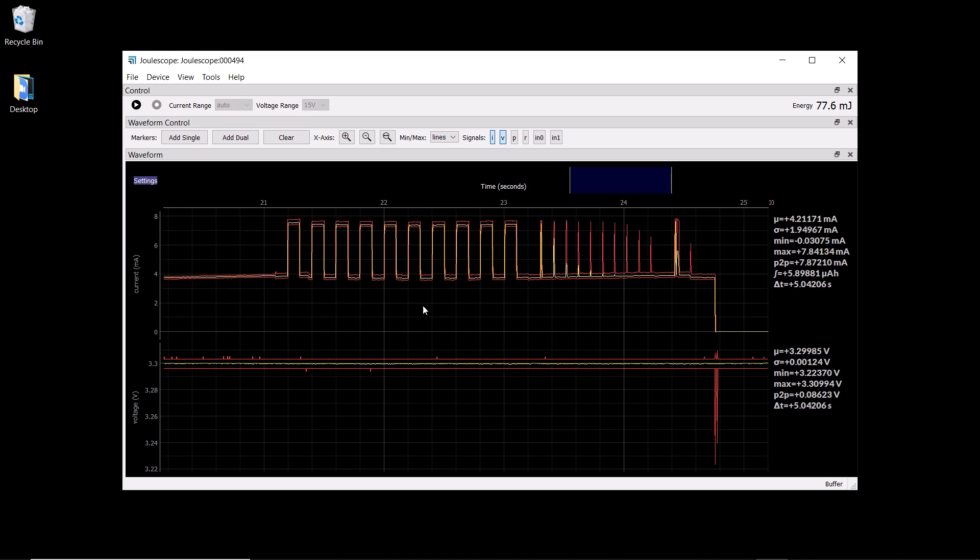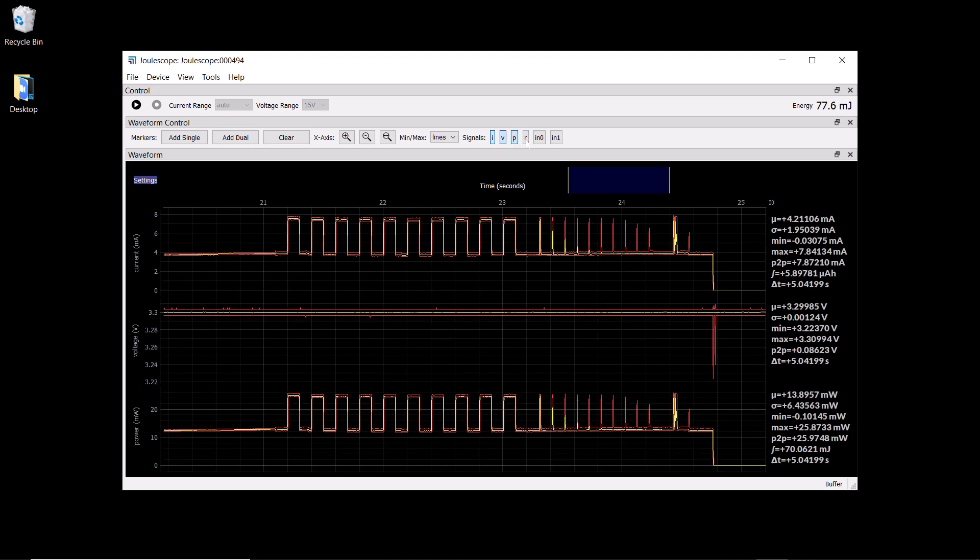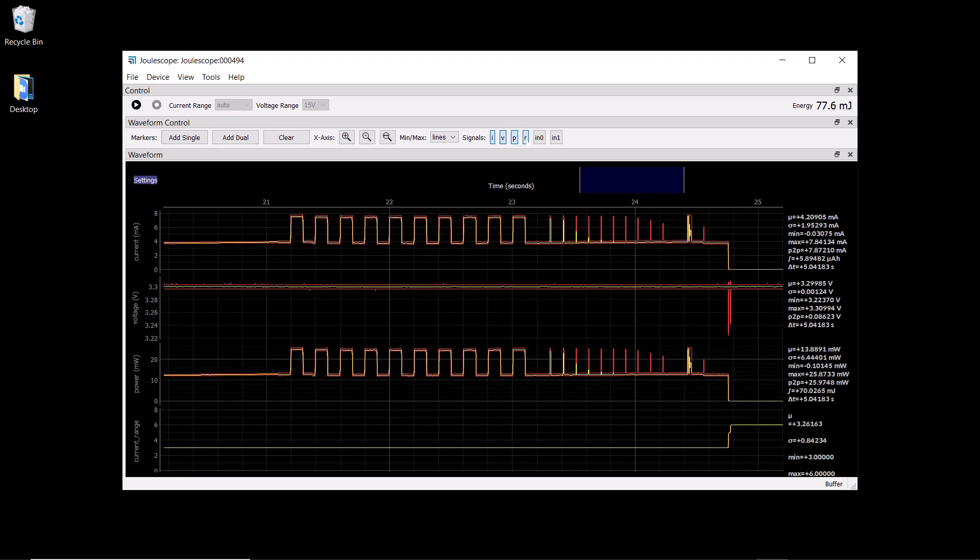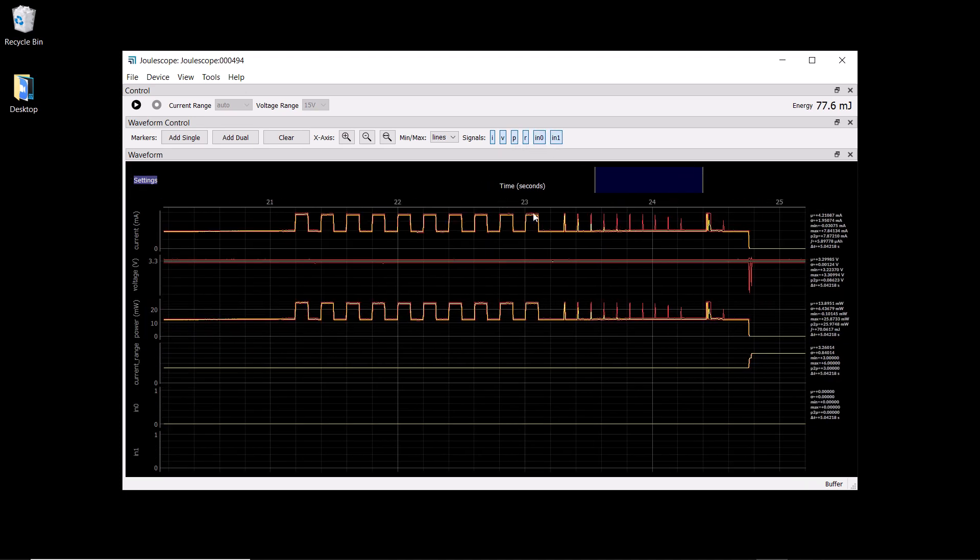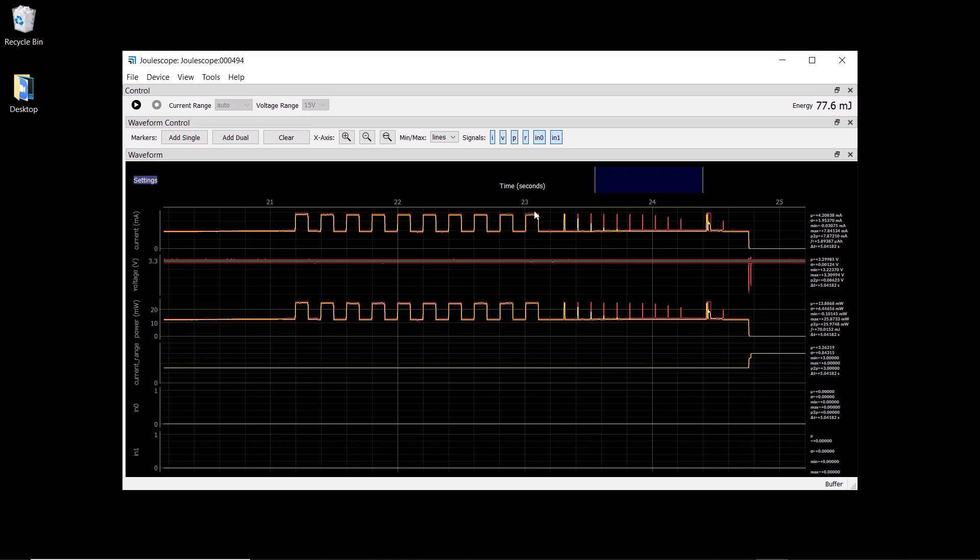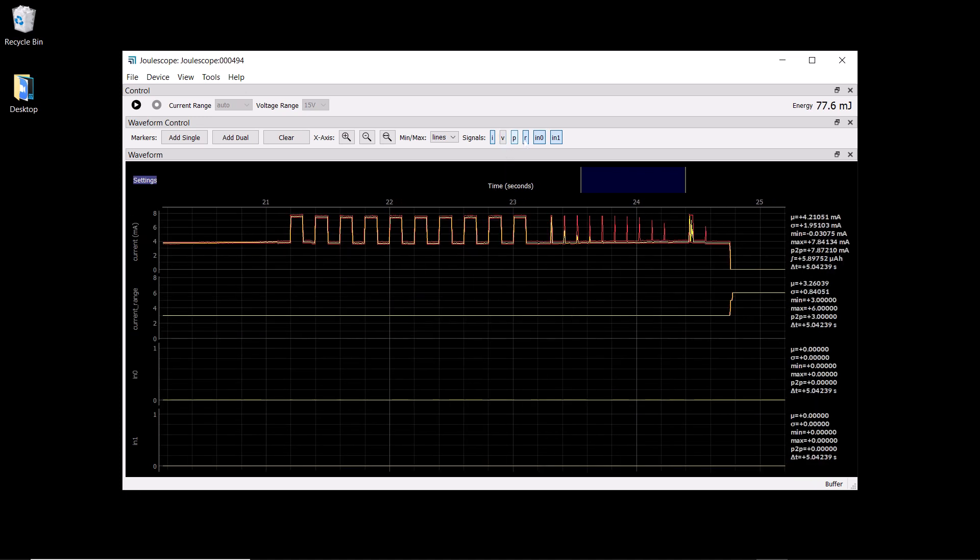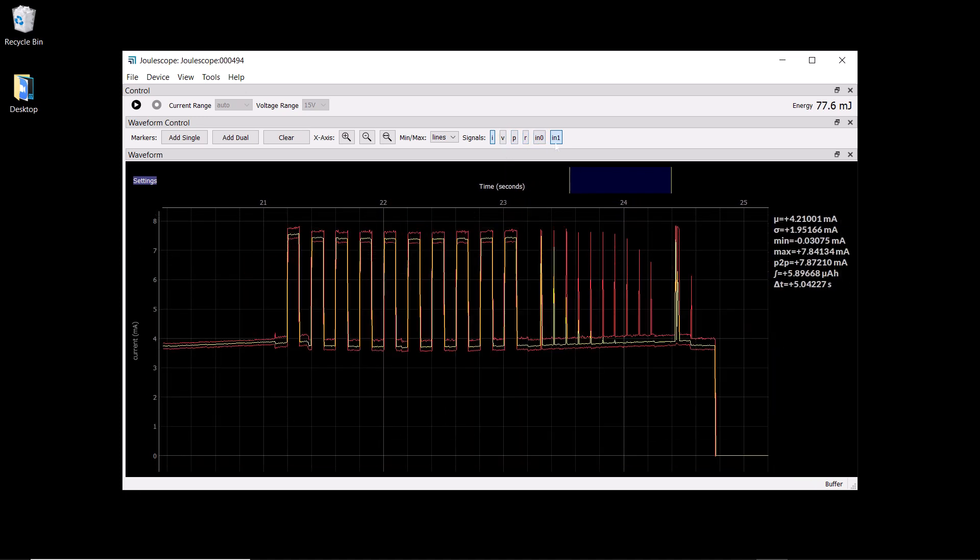We see the current waveform and voltage waveform, but we can also add other waveforms: the power, current range, and then the two GPIO inputs. In this case, the only interesting waveform is the current, so I'm just going to take a closer look at that.